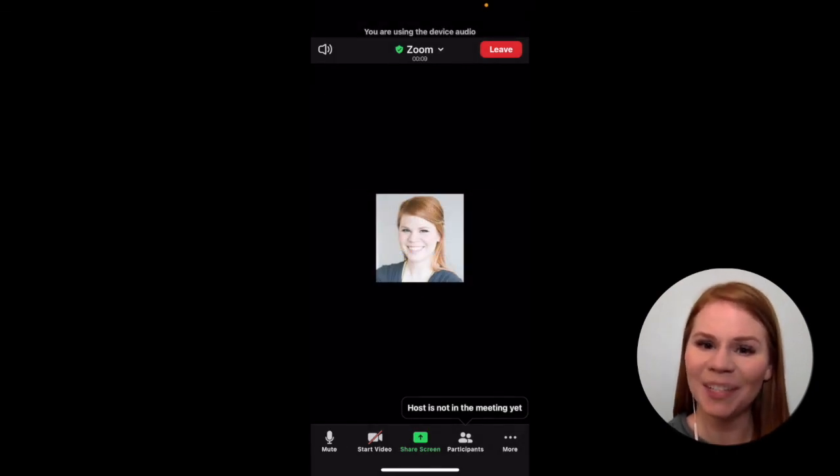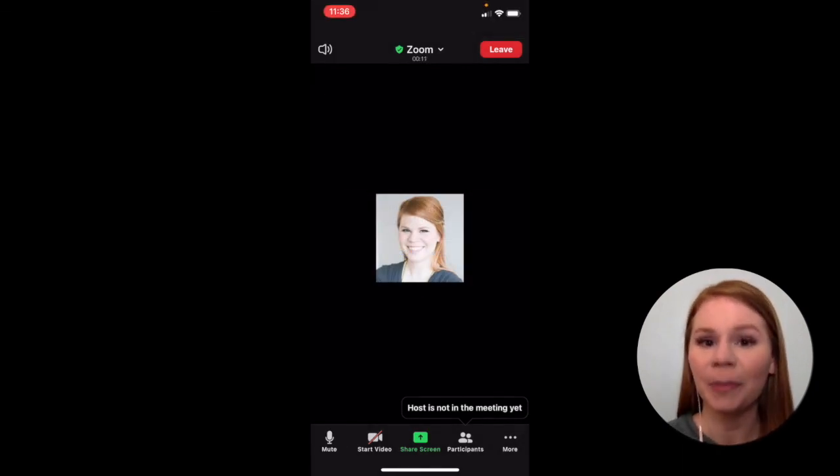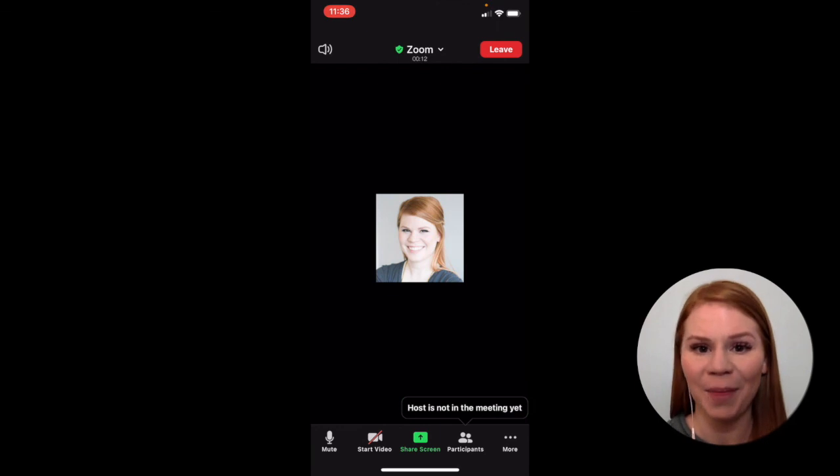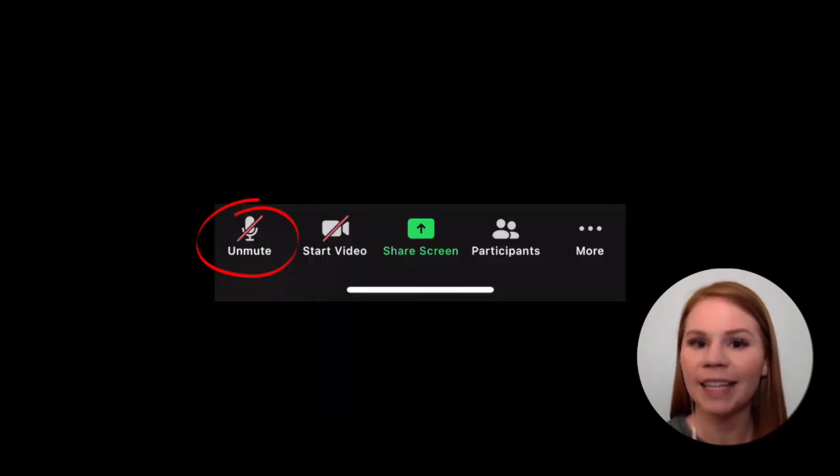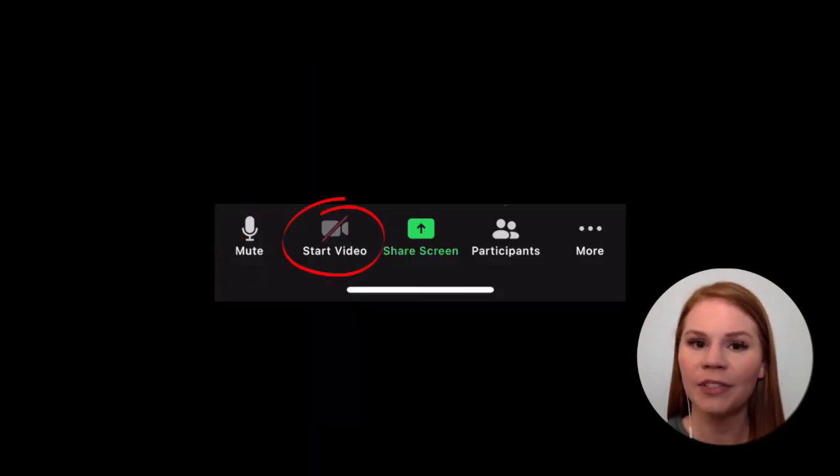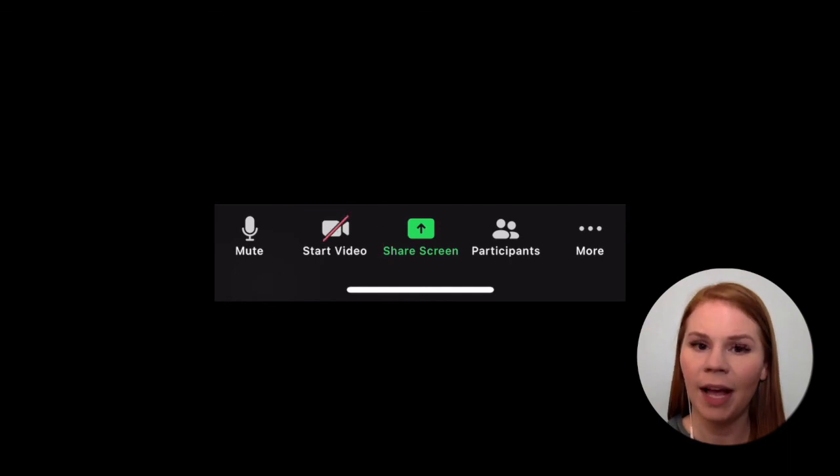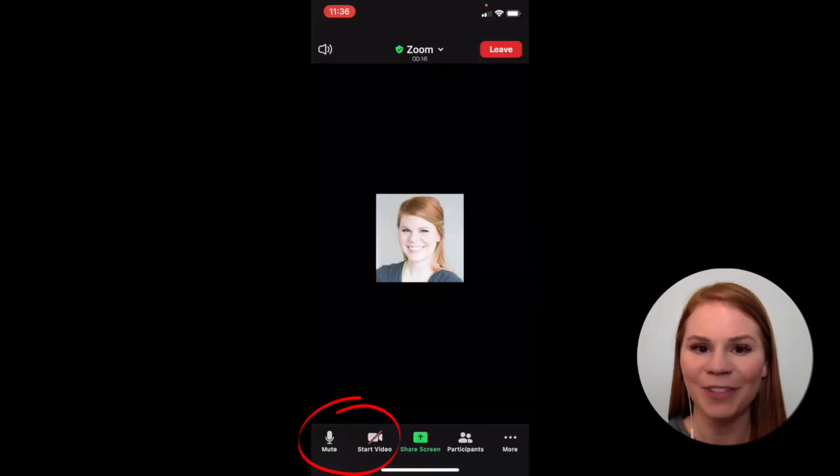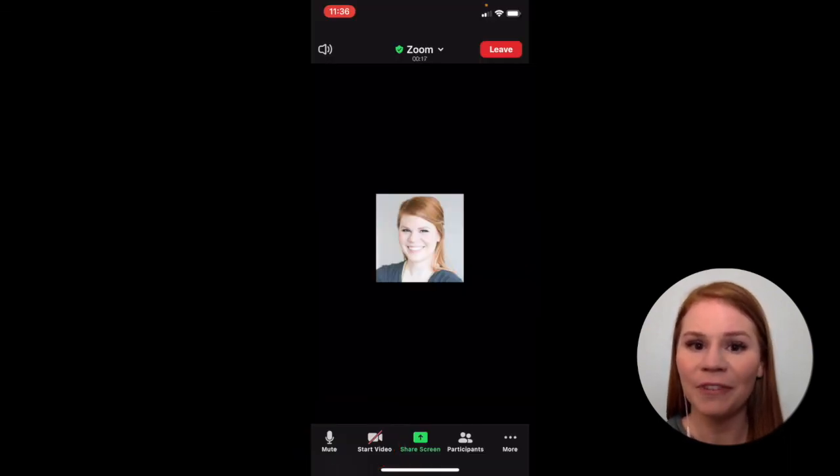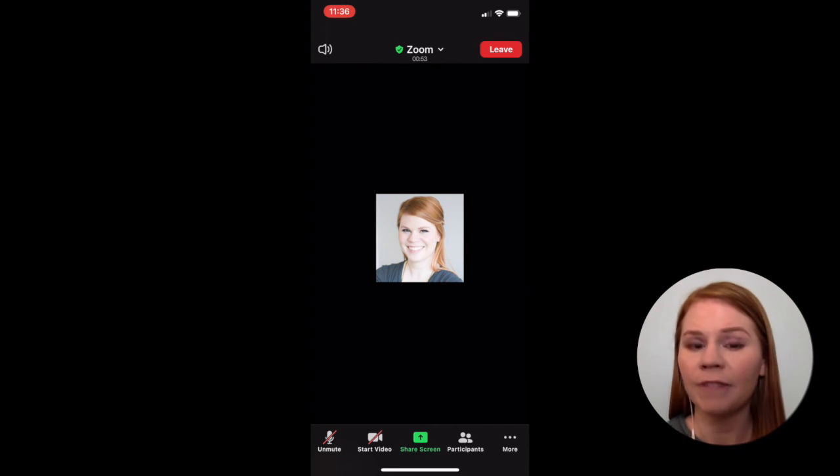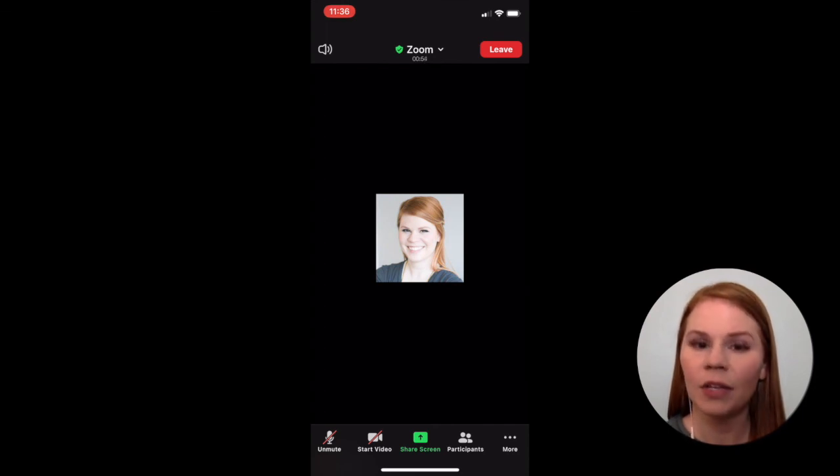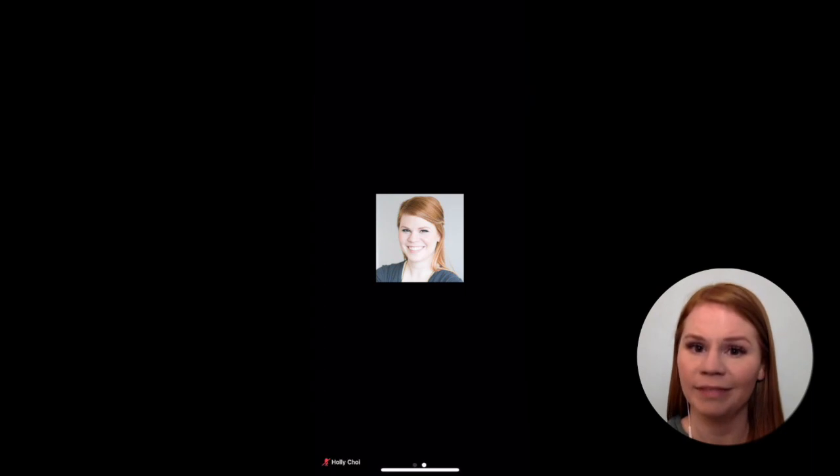Once in the test Zoom call, you can practice turning your microphone and camera on and off by selecting mute, unmute, and start video, stop video at the bottom of the screen. Once you have verified your camera and microphone are functioning as expected, you can end the test call by pressing the Leave button.